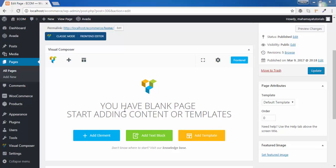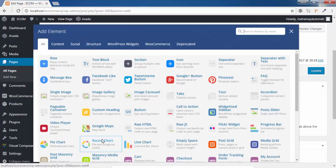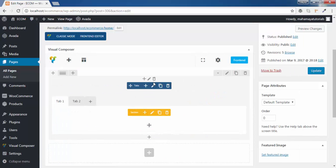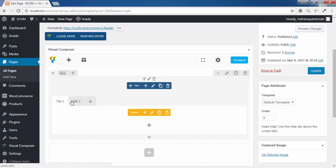Welcome to Mahamaya Tutorial. In this tutorial we will be learning about how to use a tab element of the Visual Composer in WordPress. Click on add element and go to the tab option. In the tab option we have two general settings: a global setting and a local setting that you need to do for your particular tab.